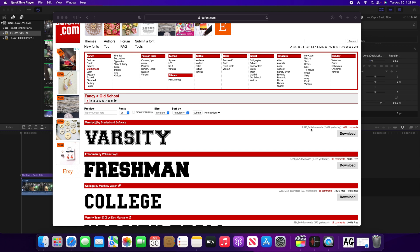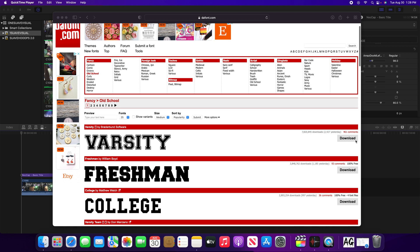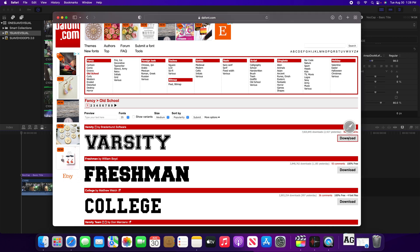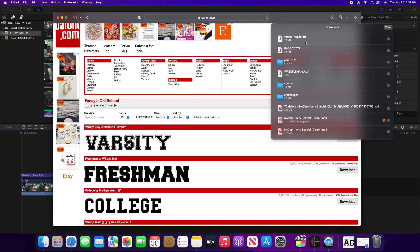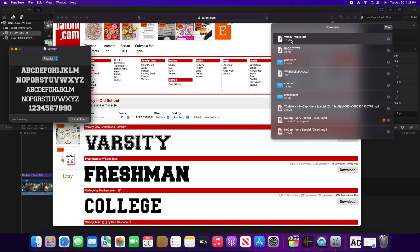Instantly it just goes to my downloads as you see right there. Just gonna click on that and it's gonna open up your font book automatically.